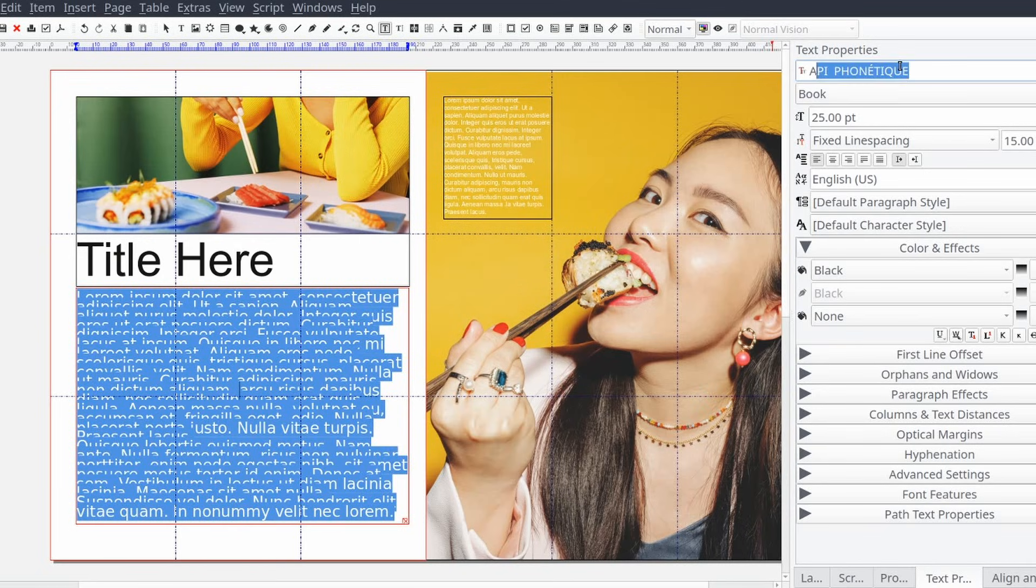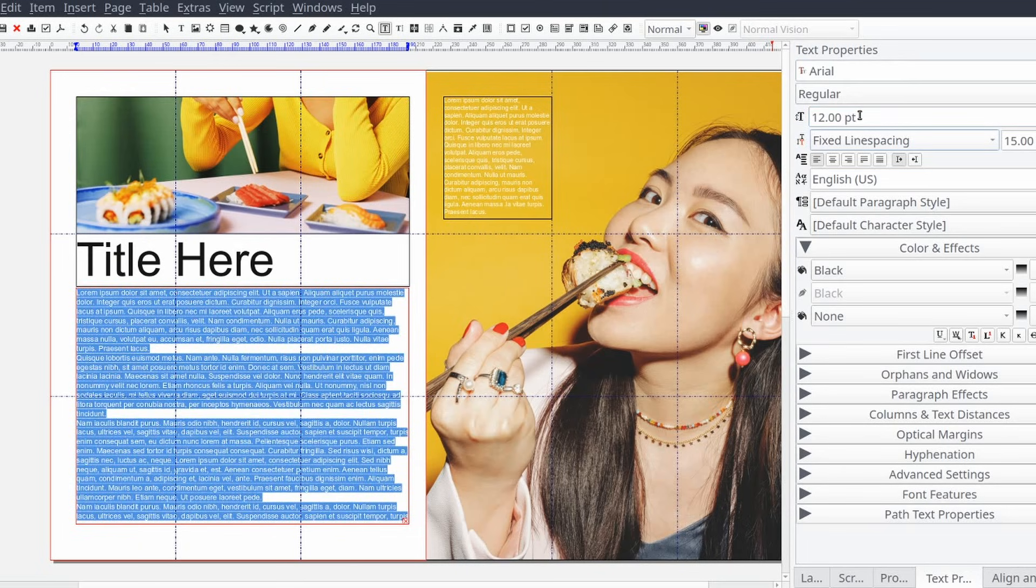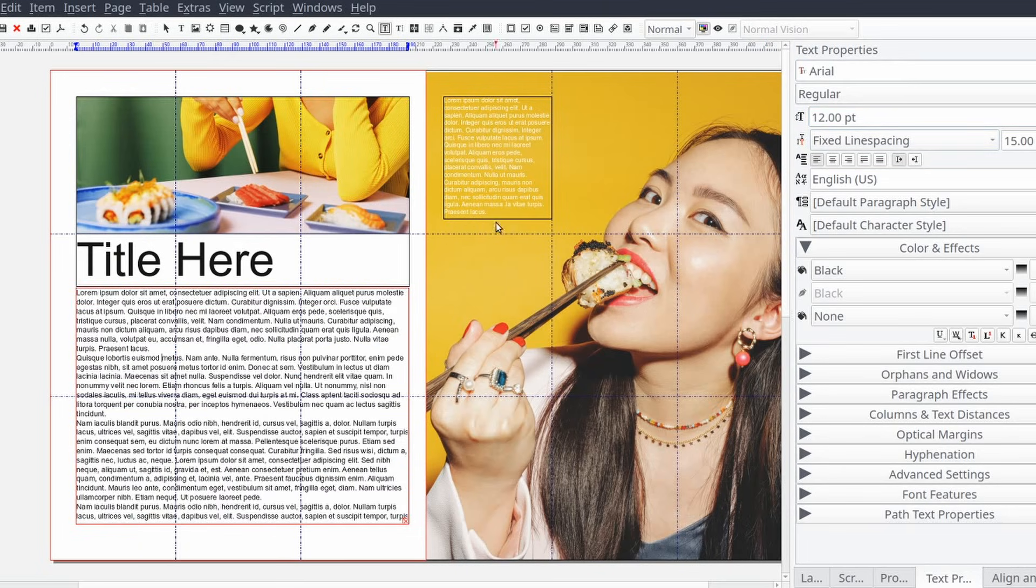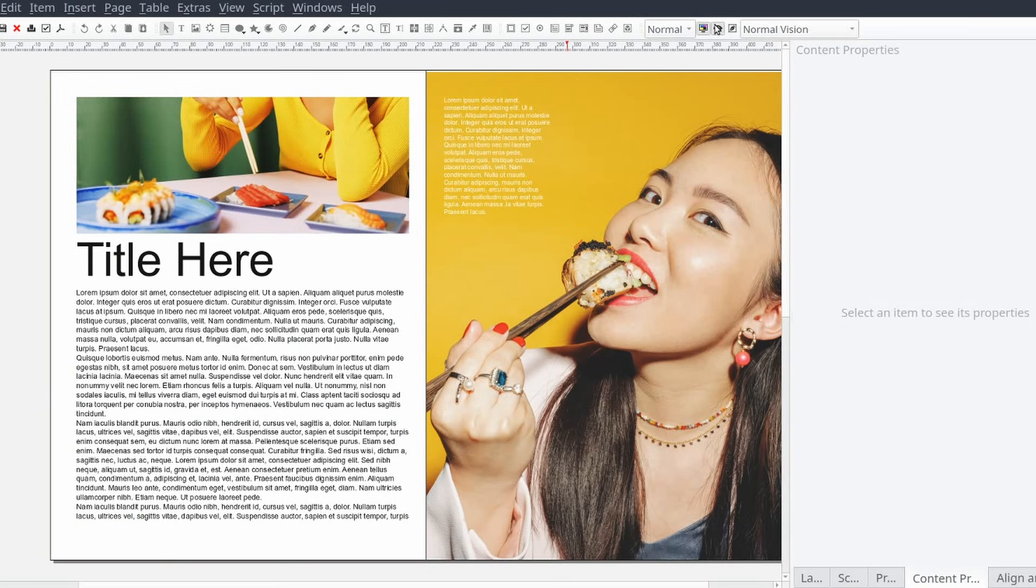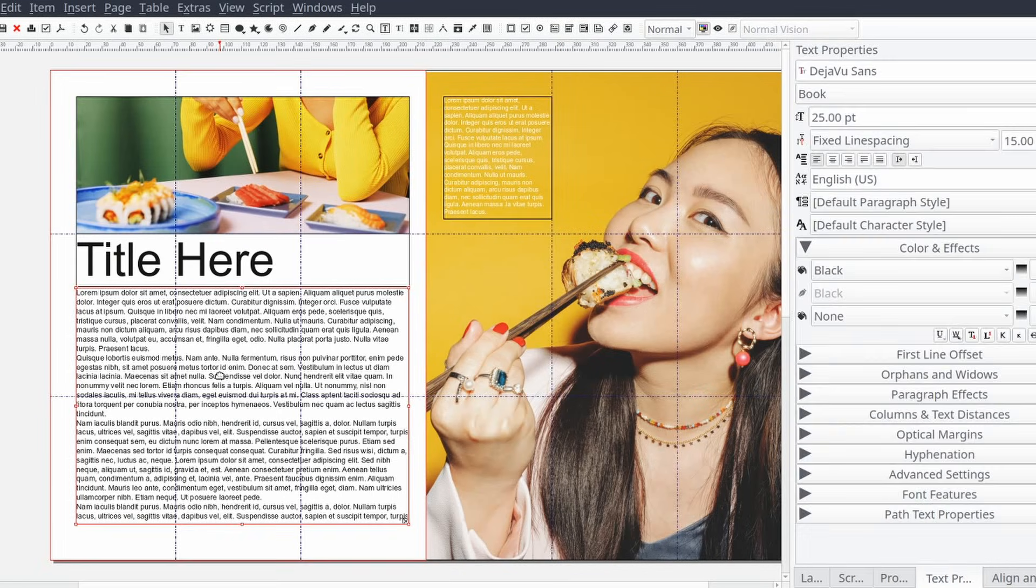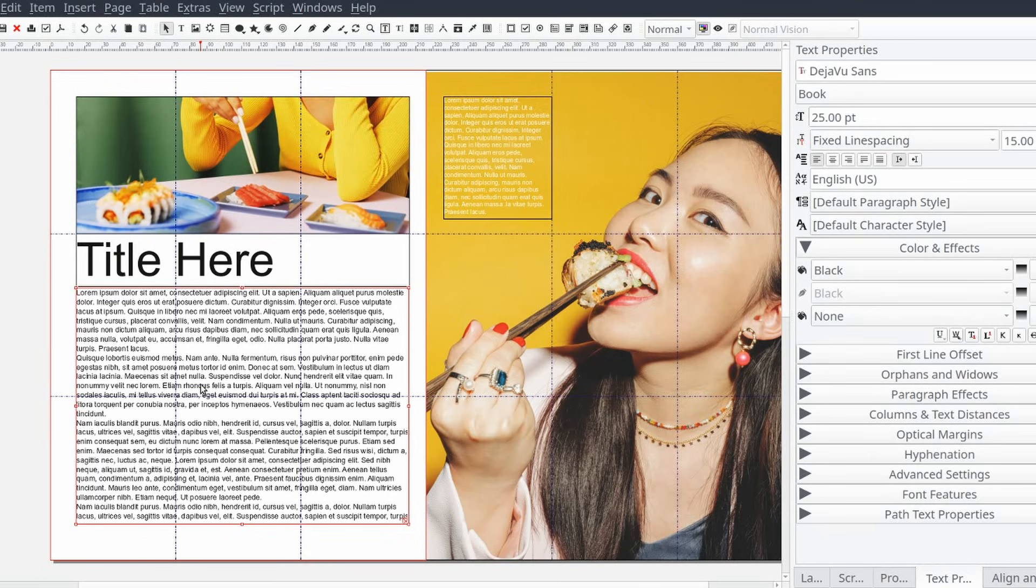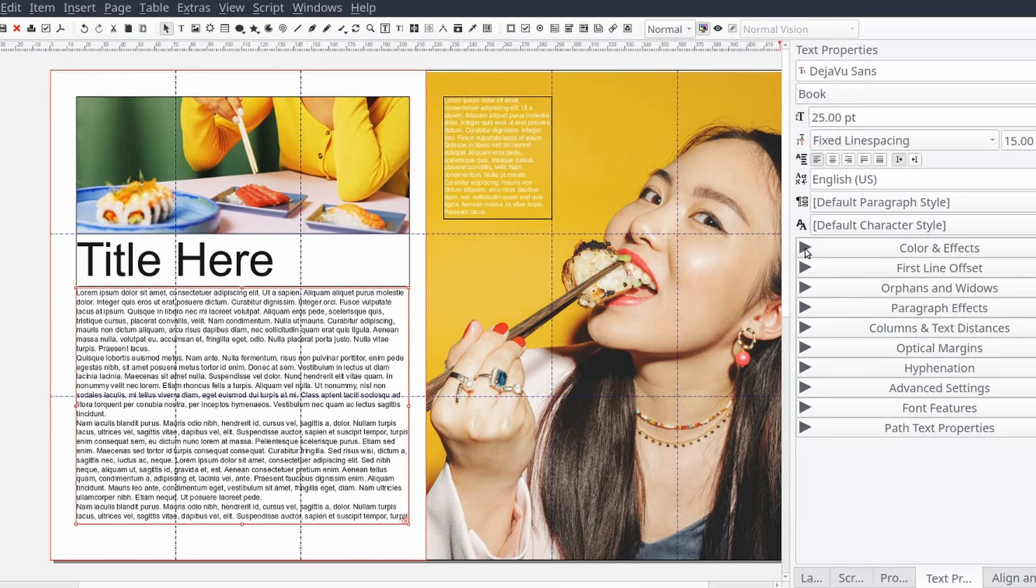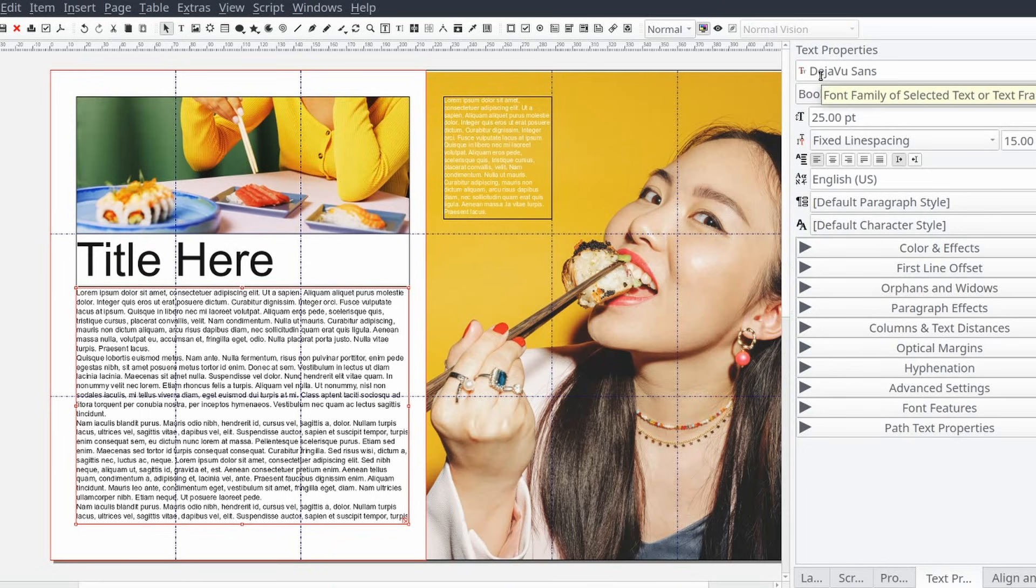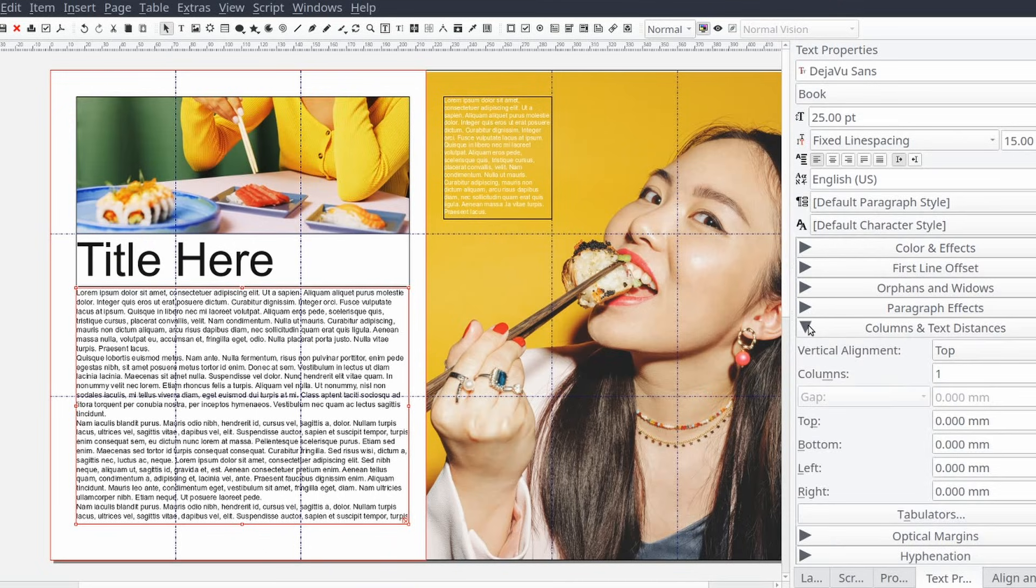And now that we have text in our main article text frame we can add a little styling to it. As far as styling goes the first thing will be to break the content up into multiple columns. We'll start by opening the content properties control panel if it's not already, then open the columns and text distances section and change the columns property to two.